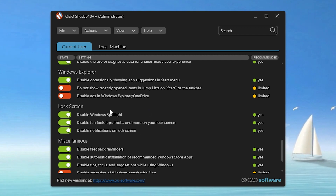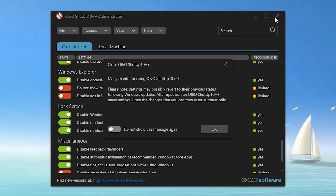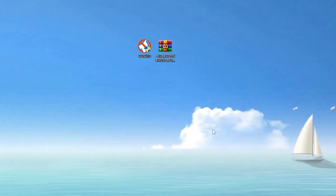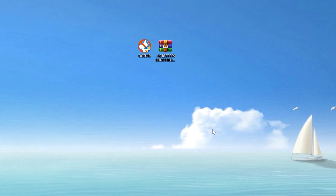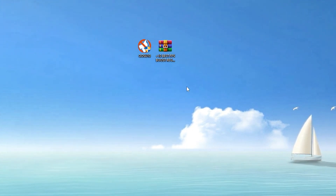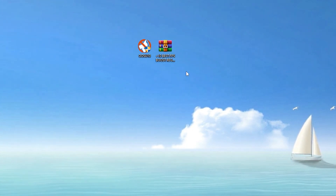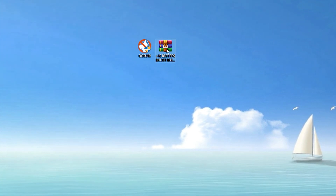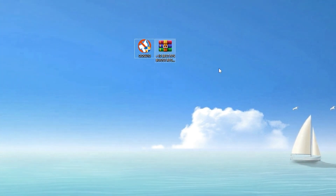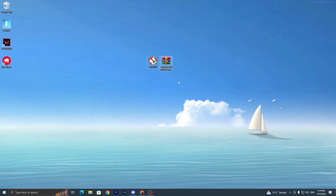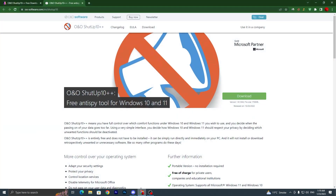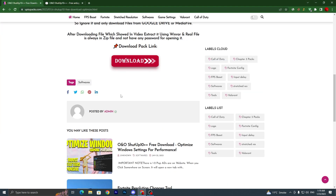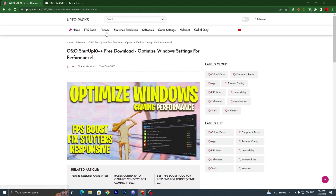Once you apply all the settings, close out this application and click OK. It will ask you to restart your PC, but first you need to follow some other registry tweaks for Windows. You have to download another zip file — open up my website again from the description link and search for 'registry tweaks' in the search bar.